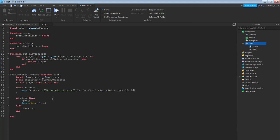Then enter backspace: else — enter: character.Humanoid.Health = 100. So if the person does not have the game pass, they can either die by putting 0, lose 50 health, or stay completely normal with 100. I'm going to let them stay completely normal.